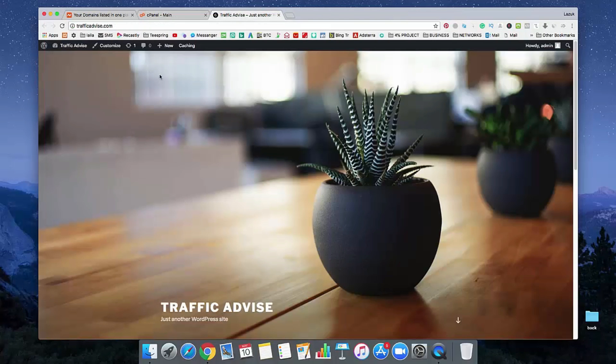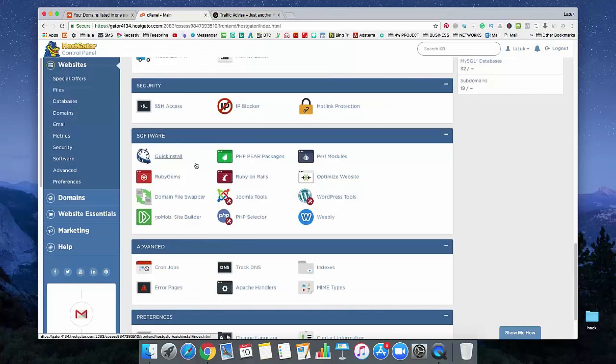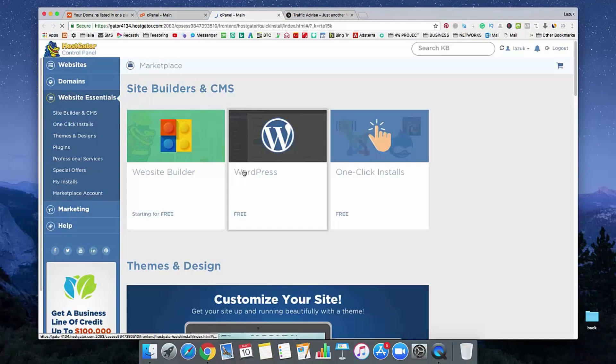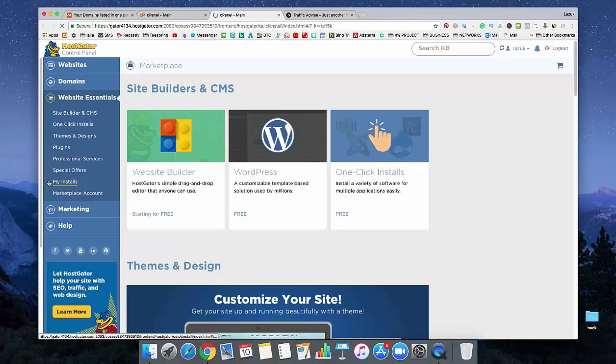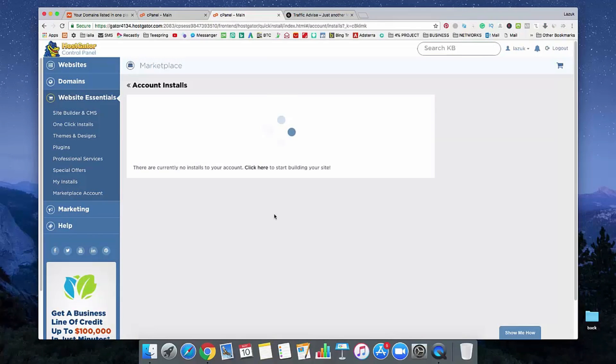We are going to uninstall this WordPress from this website. So first of all, just find quick install and click on it. And in the left menu, see, here's an option, my installs. Just click on it.